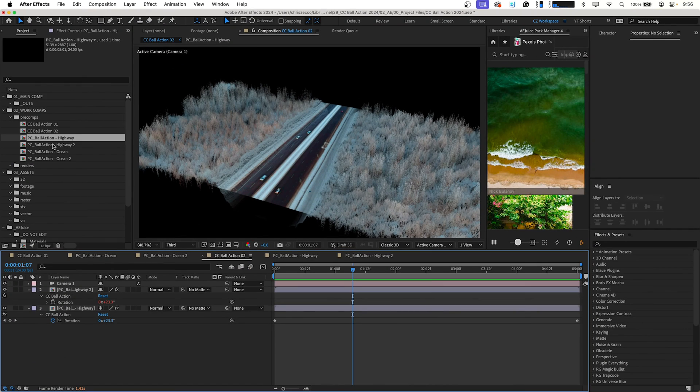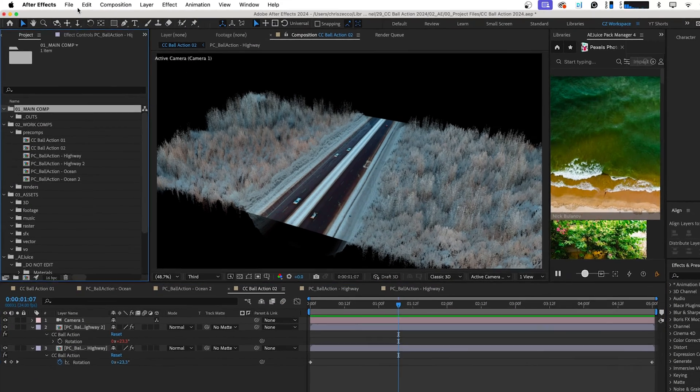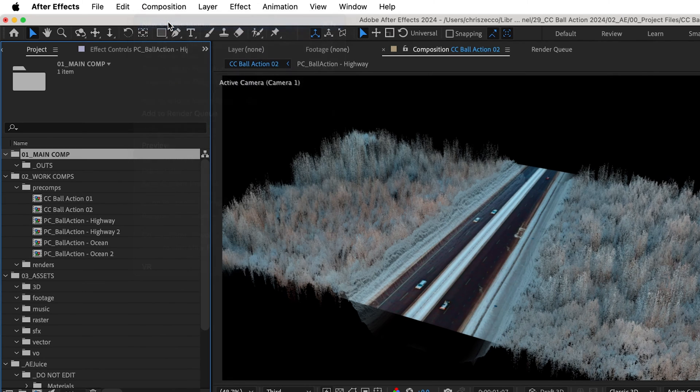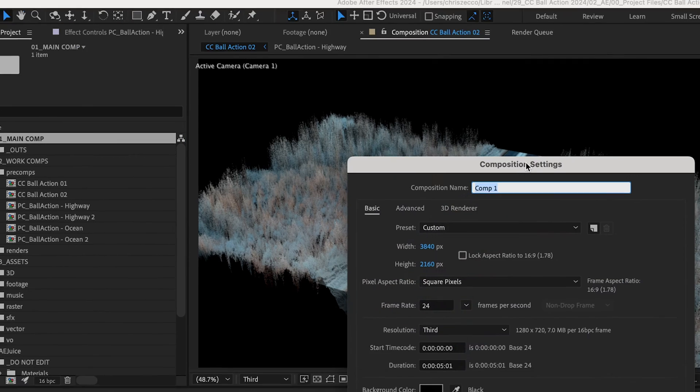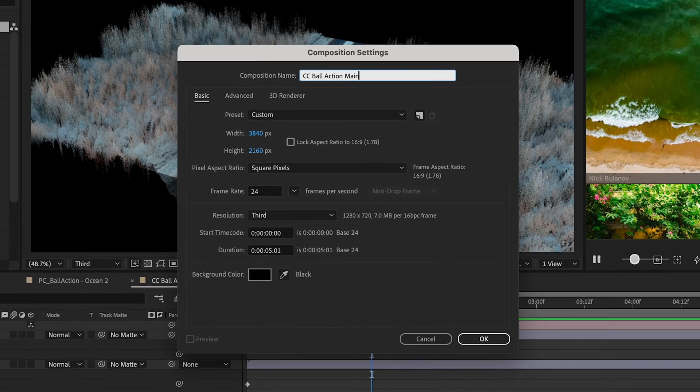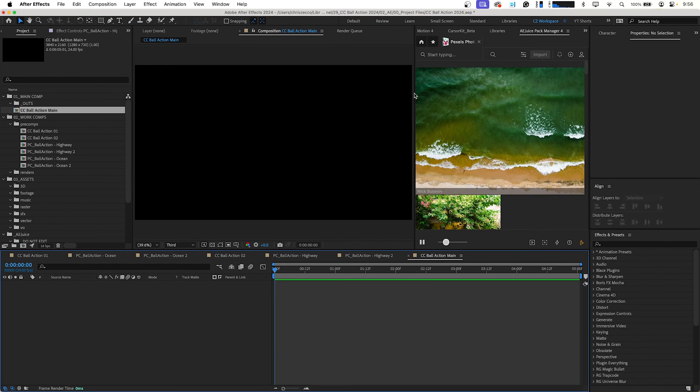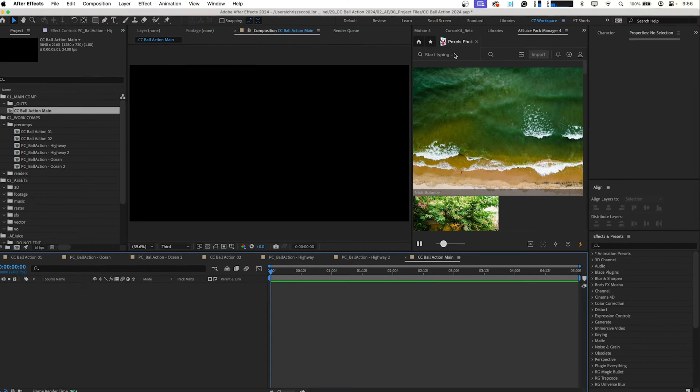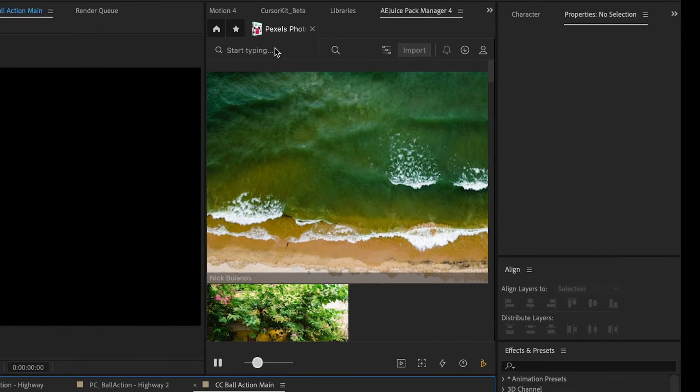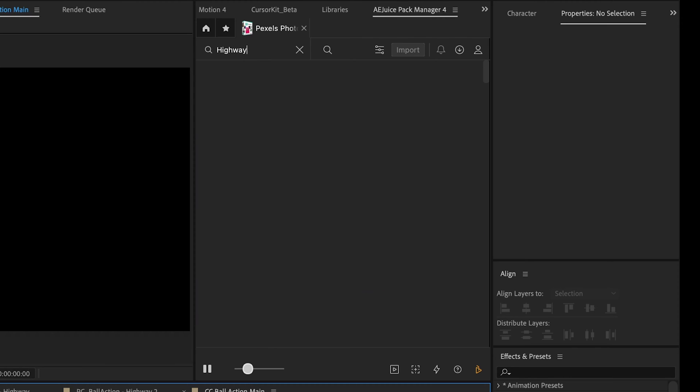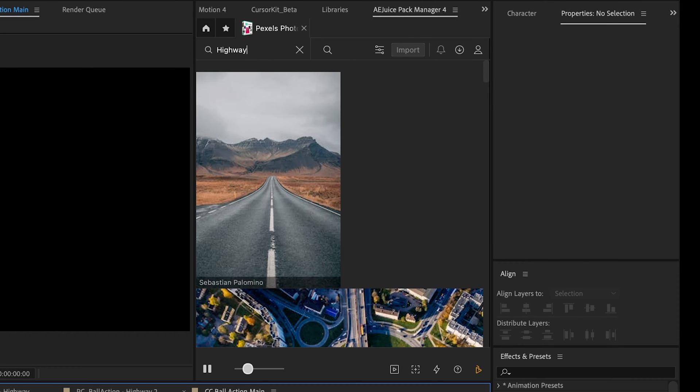We're going to start by creating a new composition. We're going to go to composition new composition and we'll just call this CC Ball Action Main and we're going to be using our AE Juice Pexels Photos plugin which allows you to search the Pexels photo database and import photos directly into After Effects without having to leave the application. So I'm just going to search for Highway so we have a similar image to the example.